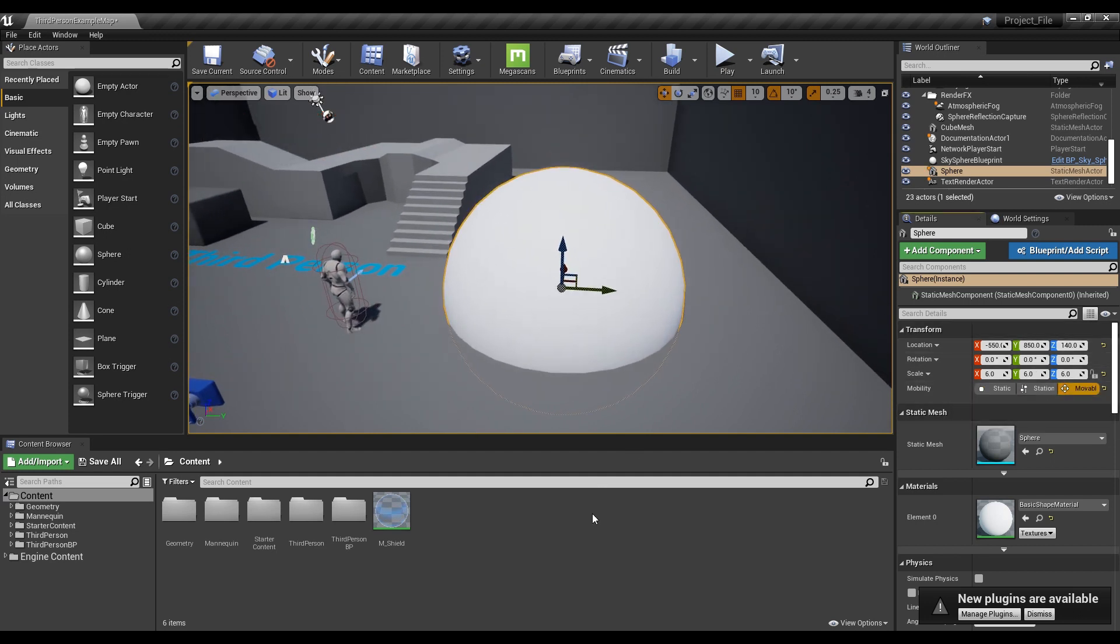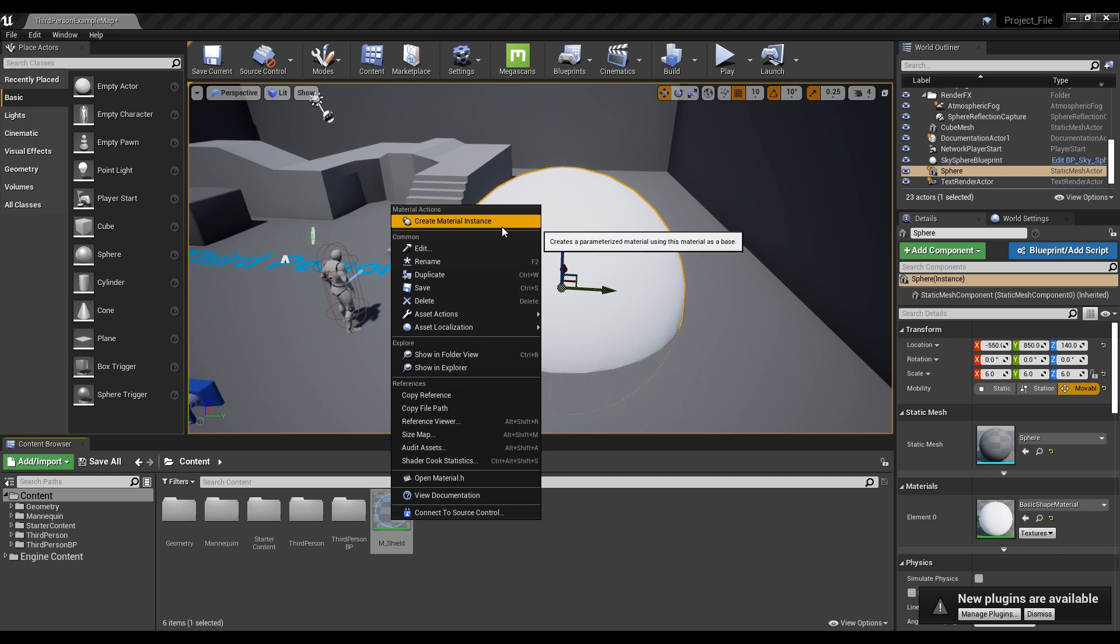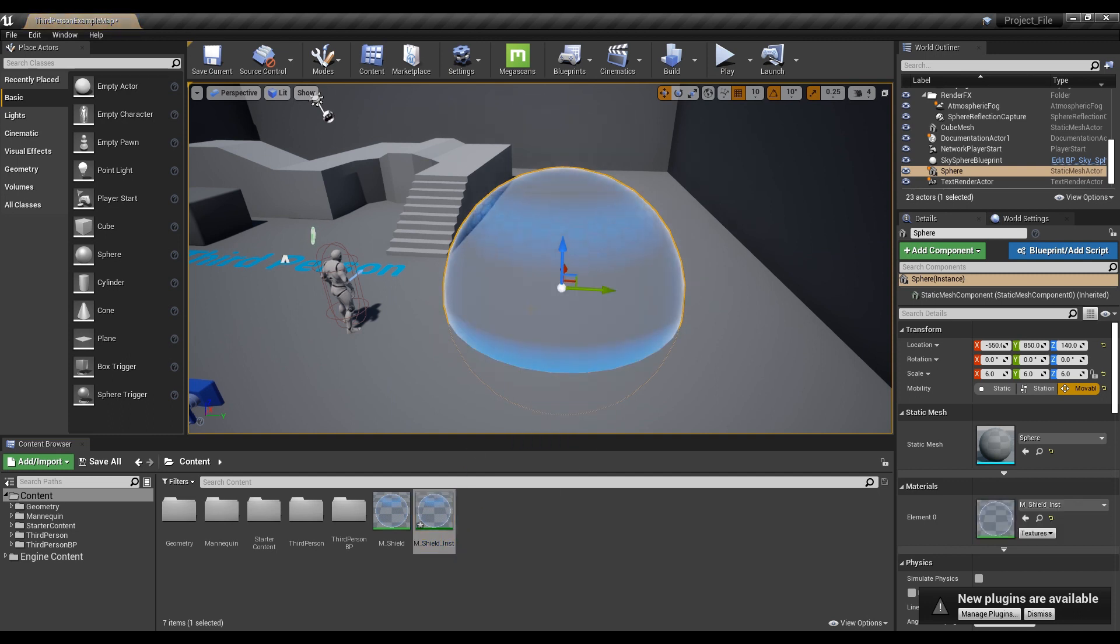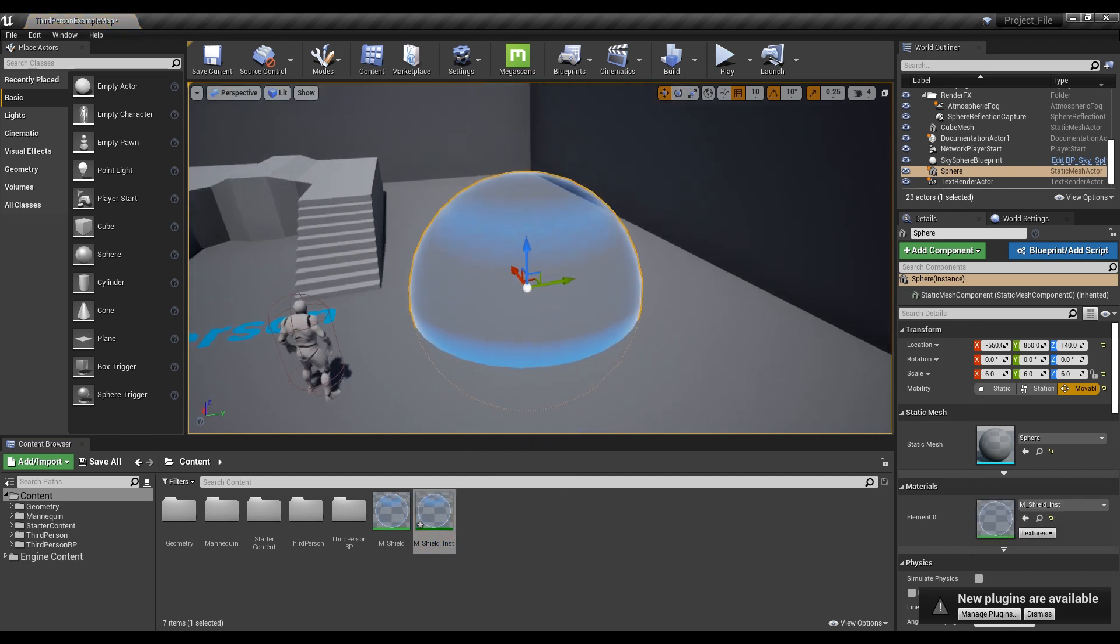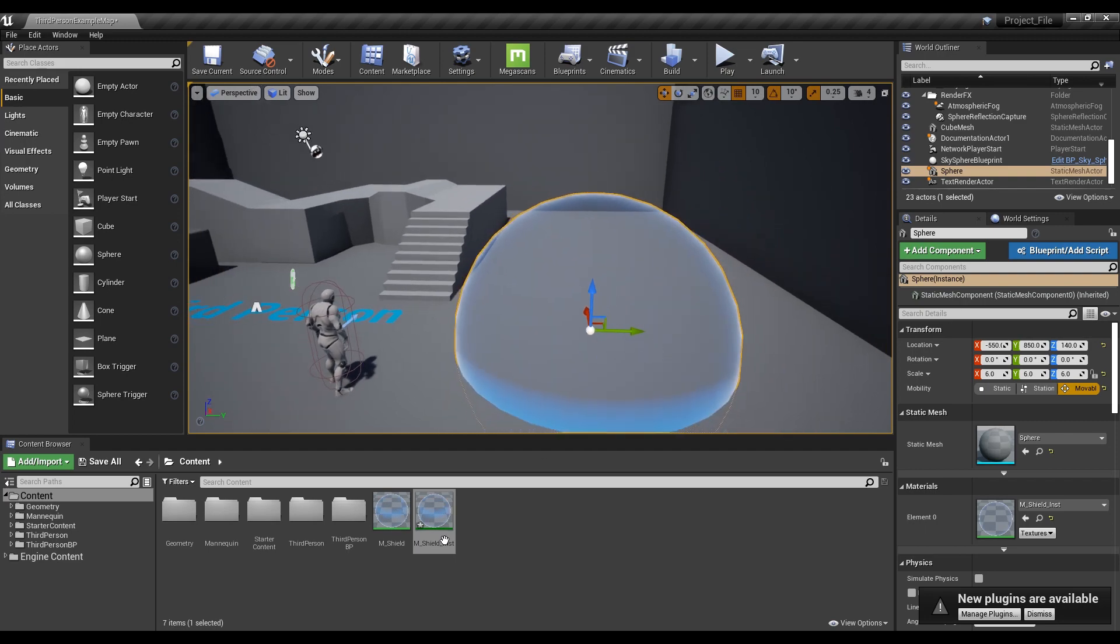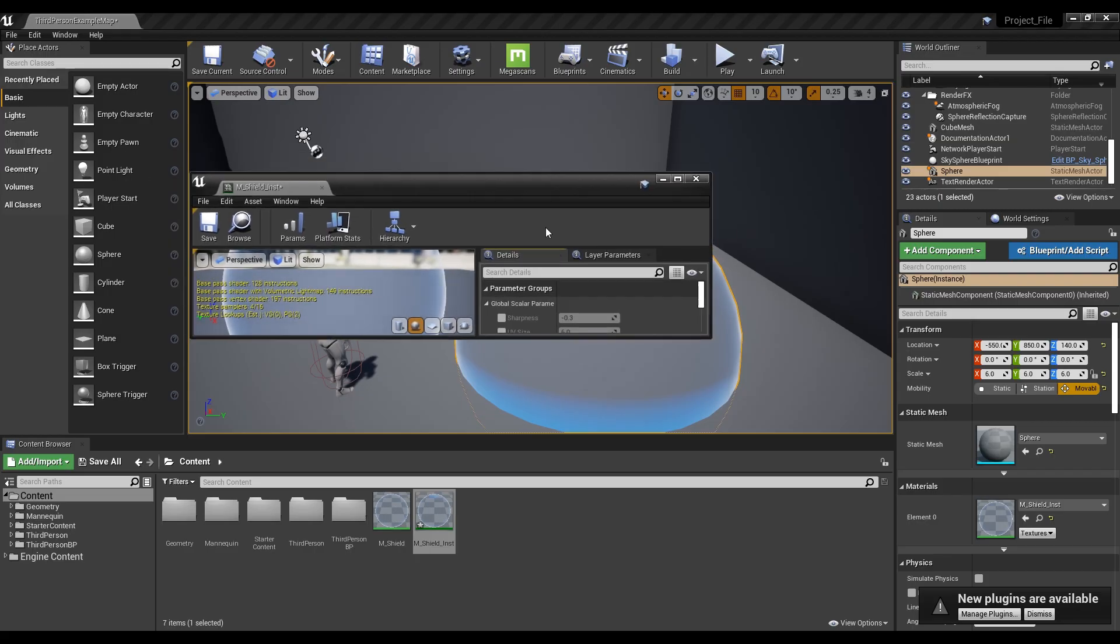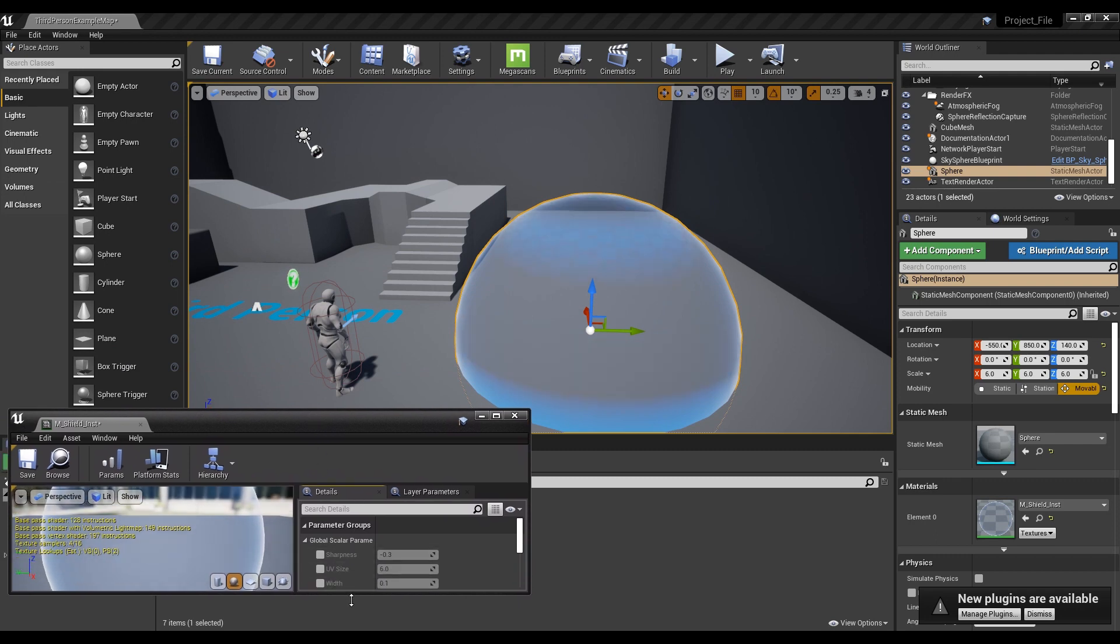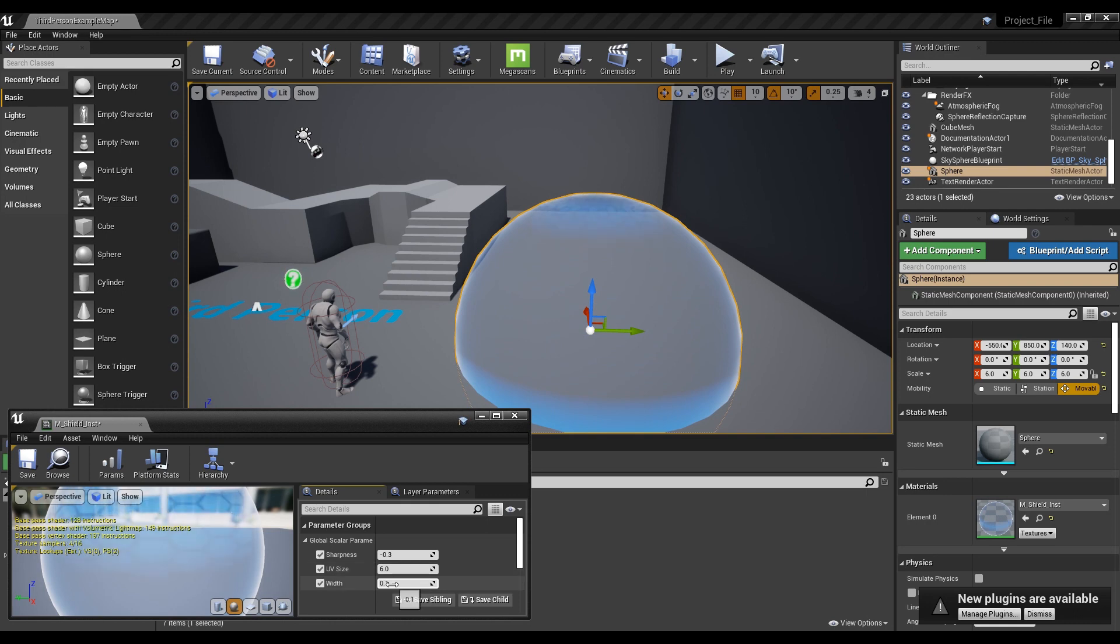Then, right-click on the material created so far to create an instance and apply it to the Sphere Actor. Now open the material instance window and adjust the parameters as you want to see the material change.